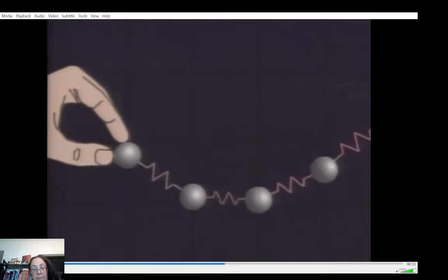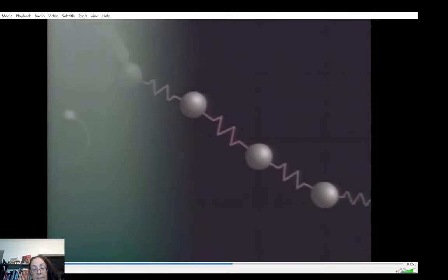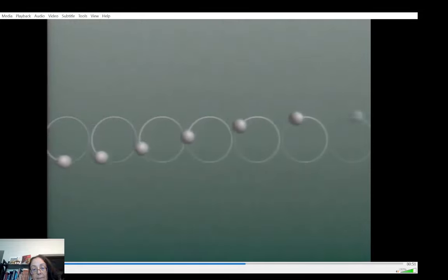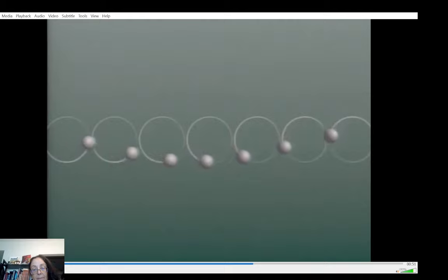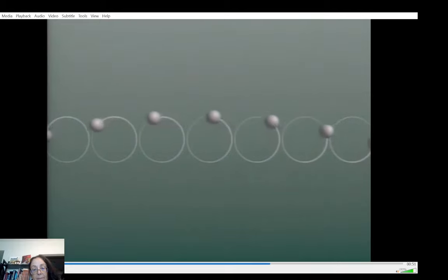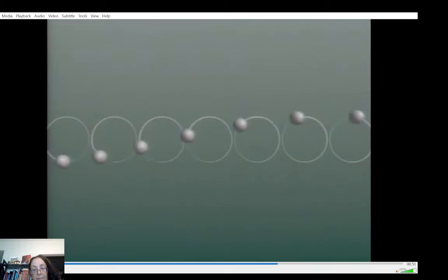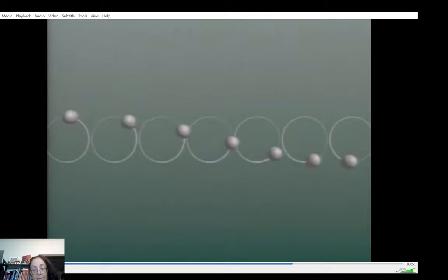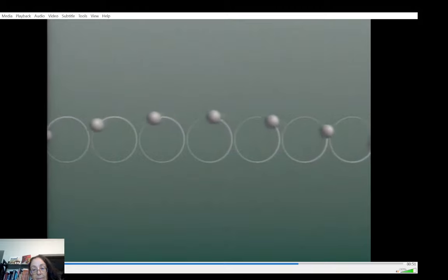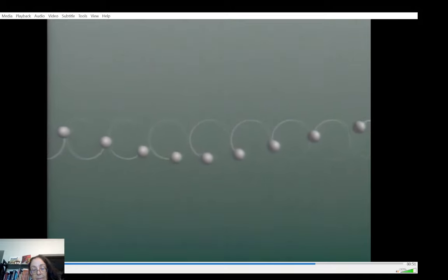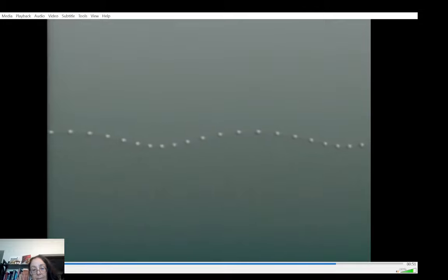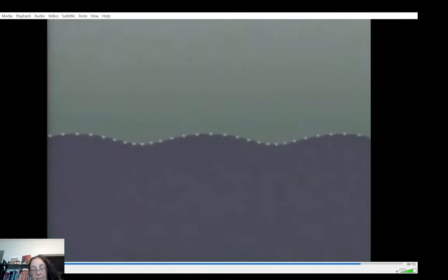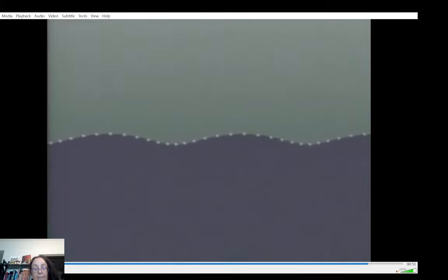But water waves are neither longitudinal nor transverse. Instead, each bit of water on the surface moves around in a little circle, each circle slightly offset from the next. Altogether, giving the familiar undulation of the watery surface.